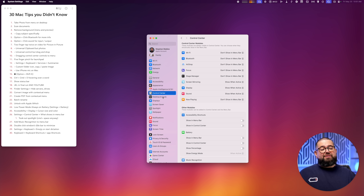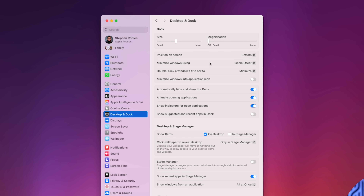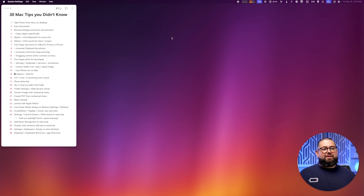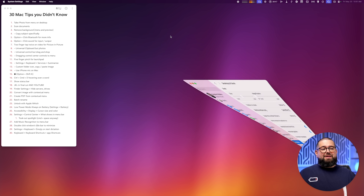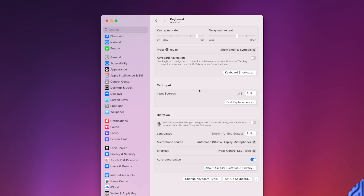Number twenty-eight: in Settings under Desktop and Dock, you can set different effects for apps. One I like to change is Double-Click a Window's Title Bar — by default it's set to Zoom, but I prefer Minimize. That way double-clicking the title bar quickly minimizes the window into the Dock.